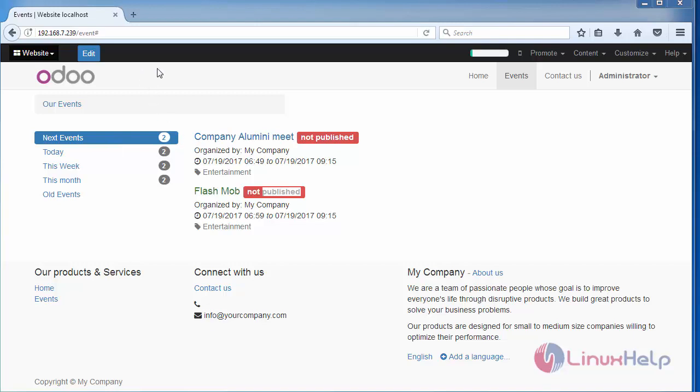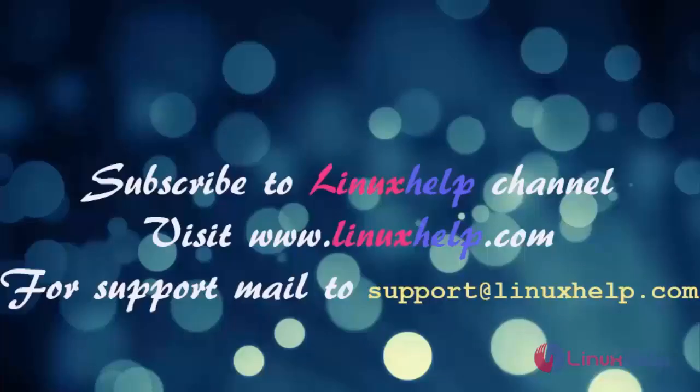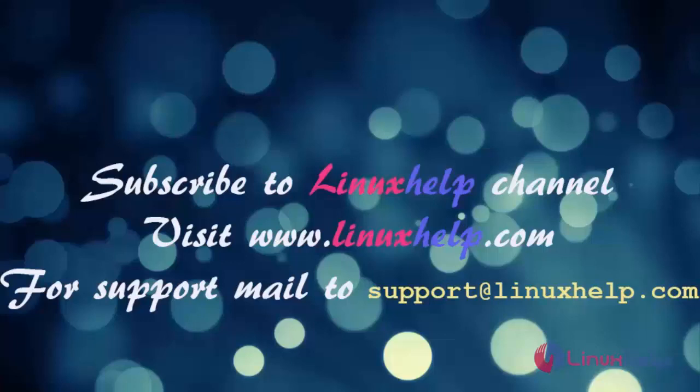Thanks for watching this video. Please subscribe to our channel LinuxHelp for further tutorials. Visit www.linuxhelp.com. For any queries, mail to support@linuxhelp.com.